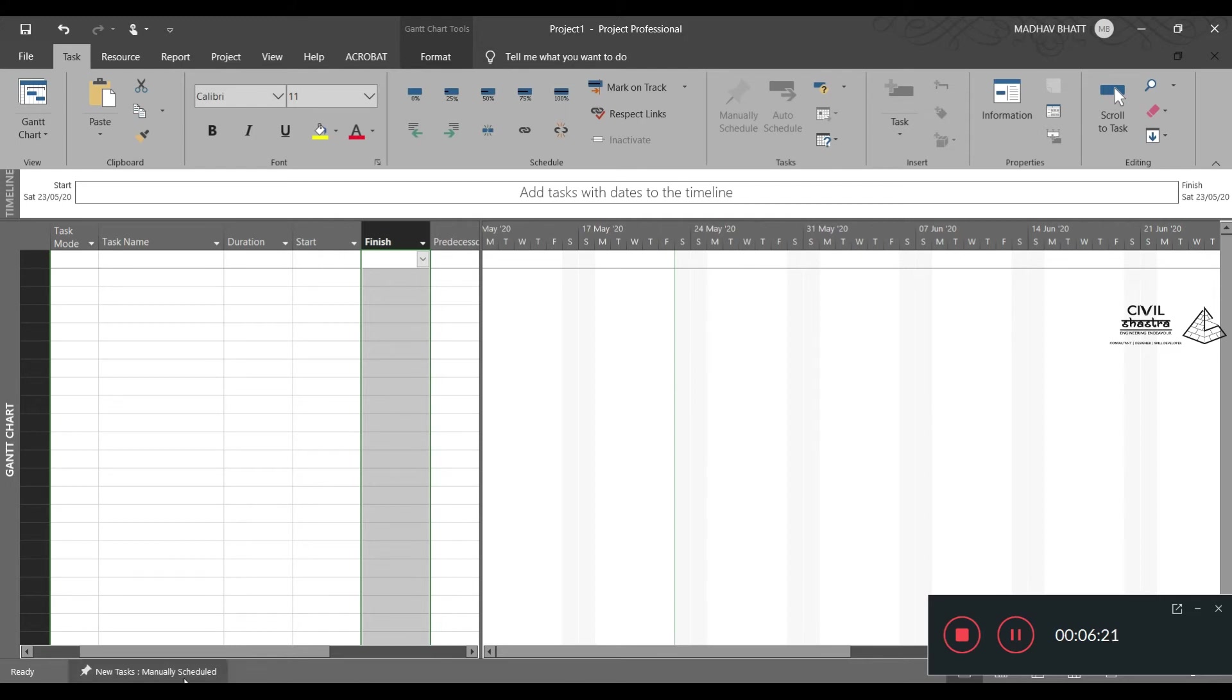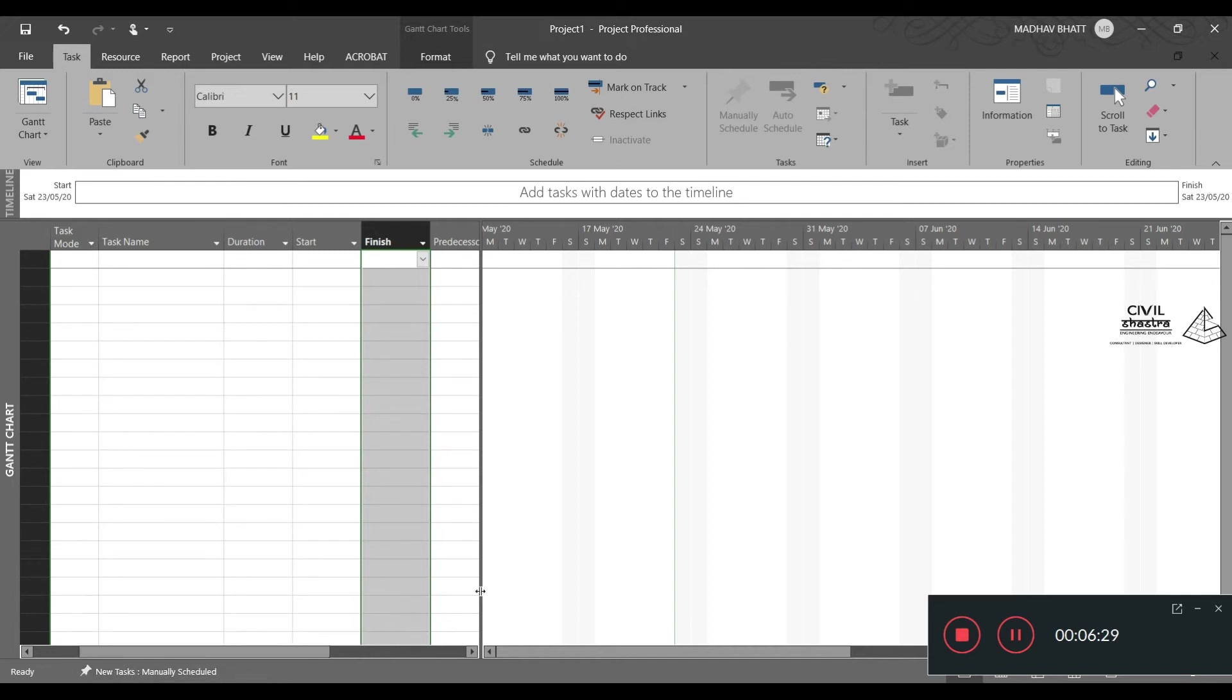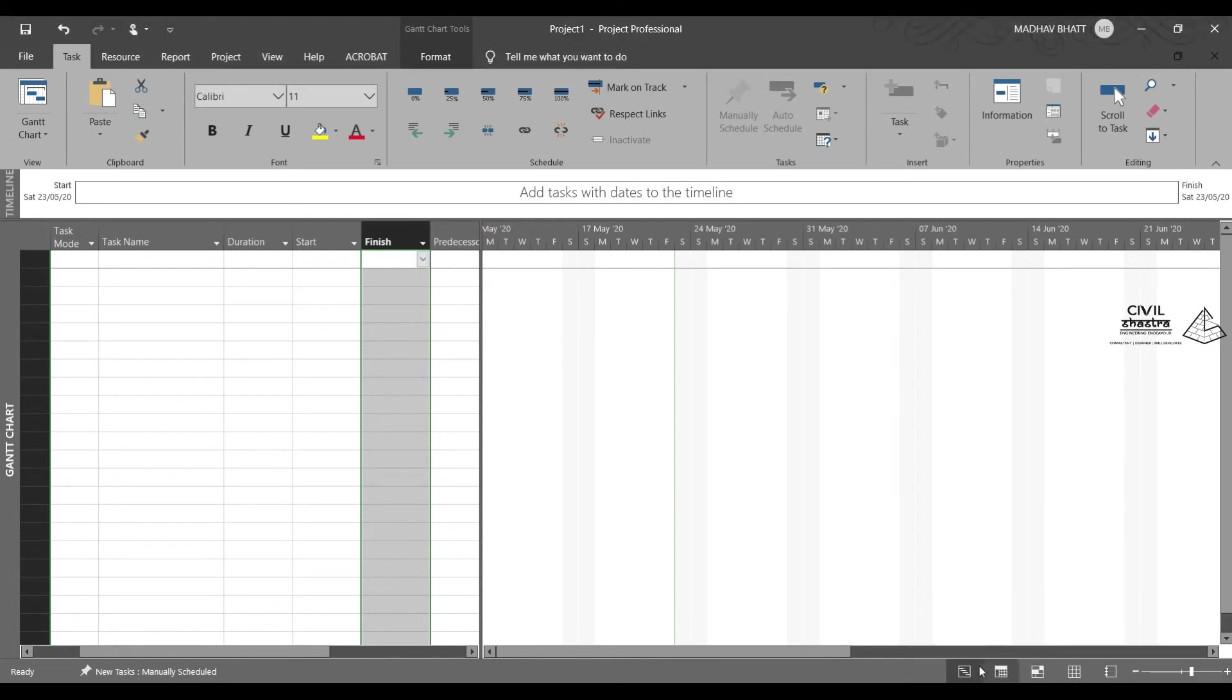Now at the bottom, you can see we have new task can be manually scheduled, or new task in the auto schedule option. As well as we also have other options such as Gantt chart, task usage, team planner, resource sheet, report and so on.